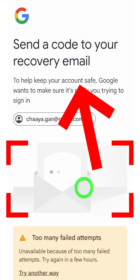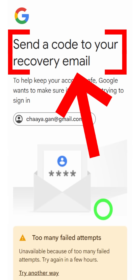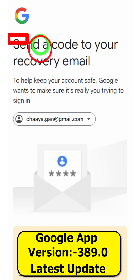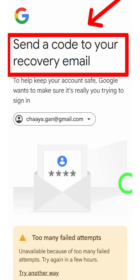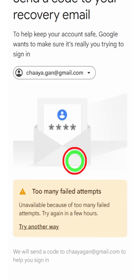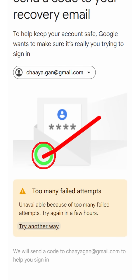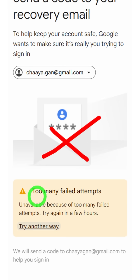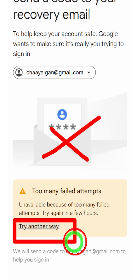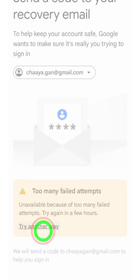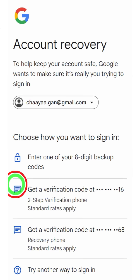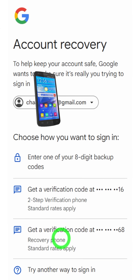Let's fix your Gmail account two-step verification code or recovery code not receiving error. When you have lost access to your account, you have to enter the verification code — they will send a one-time verification code to your recovery email or recovery phone number.